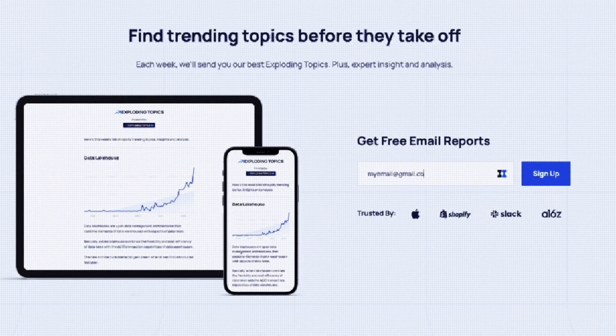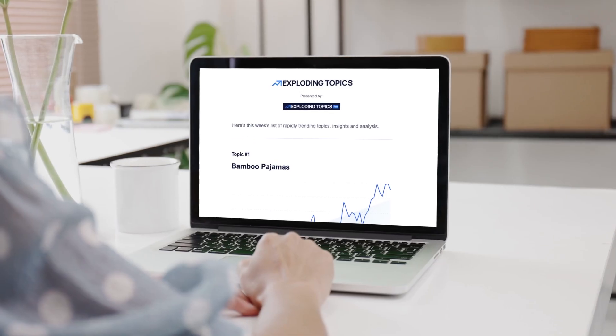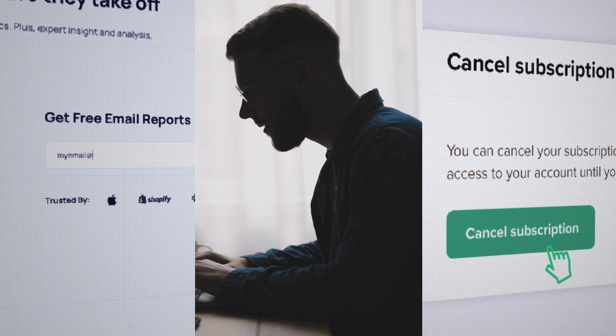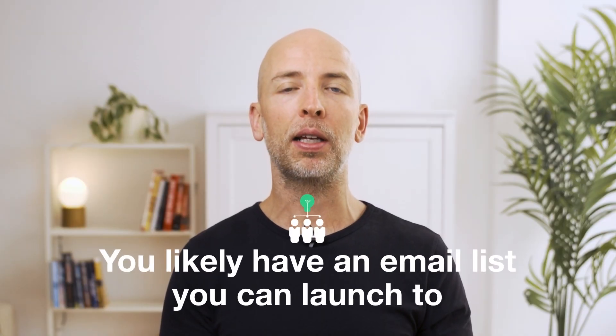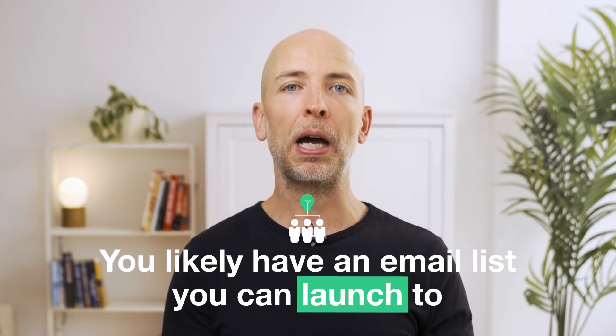If you're a SaaS company, you probably have an email list of some kind. Maybe it's free trials, maybe it's people that signed up and canceled, maybe it's a newsletter, maybe it's all three. Either way, you probably have an email list that you can launch something to.